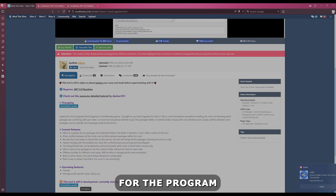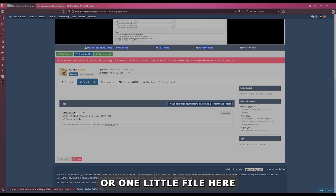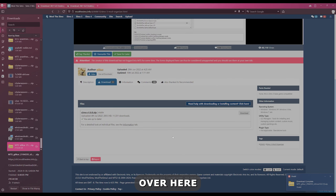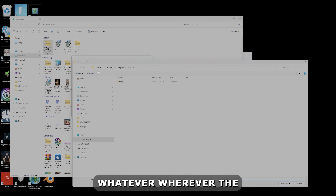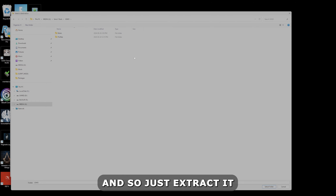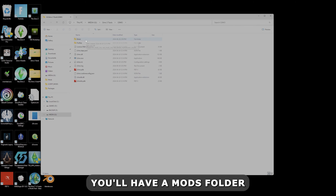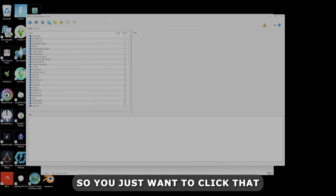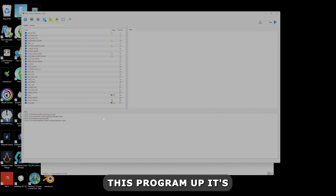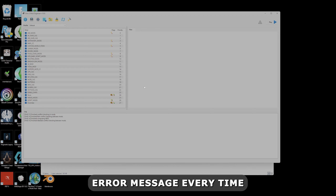Once that's done, go to your downloads and find the mod organizer zip file. Right-click it, select Extract All, and point it to the folder you made — your Sims 3 Tools and S3MO folder. Once extracted, you should see all the program files in there, including a mods folder — this is where you'll put all your mods and CC — and the main executable, S3MO.exe. When you first open the program it will do a scan; let it finish before doing anything, otherwise you'll get an annoying error message.